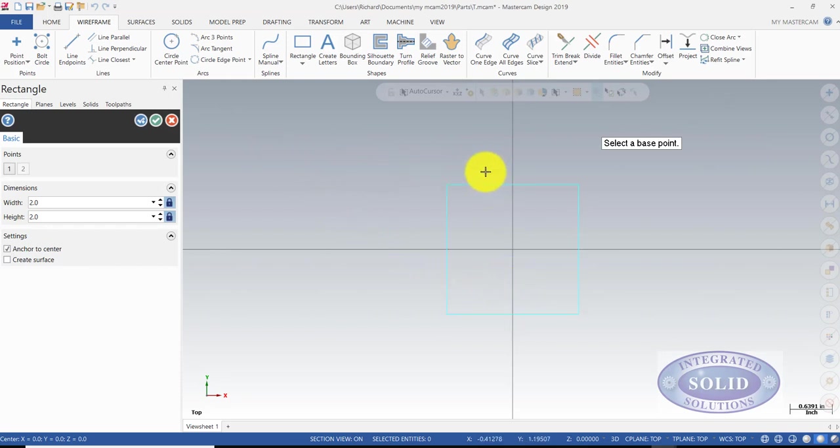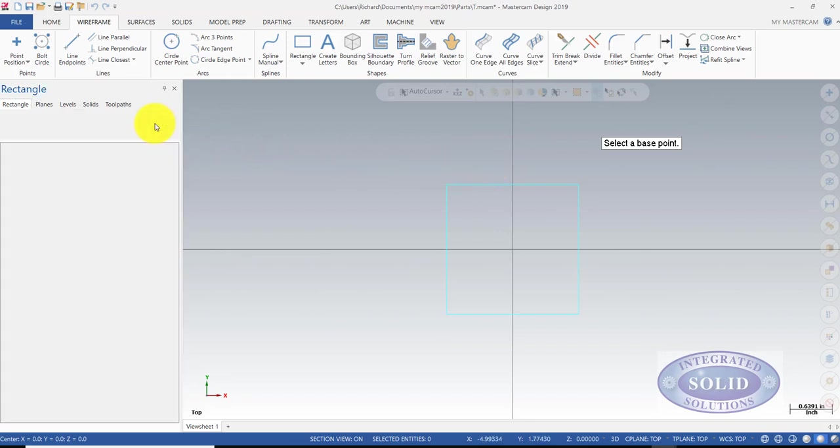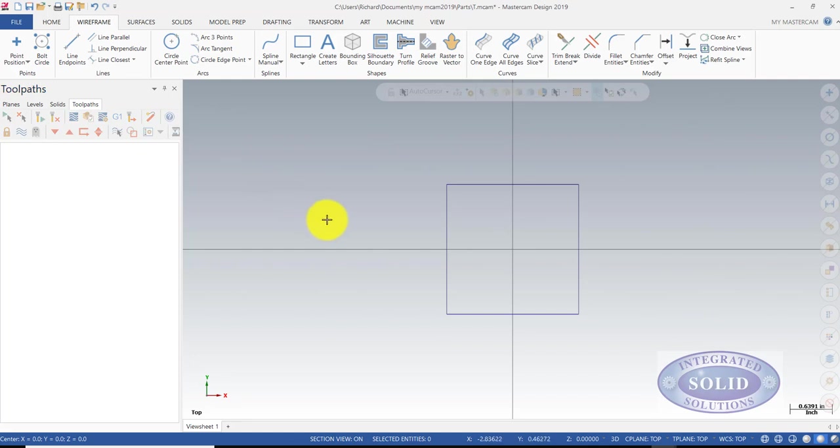Now, we can edit it if necessary because it's still light blue. We don't need to, so I'm going to confirm the green check.